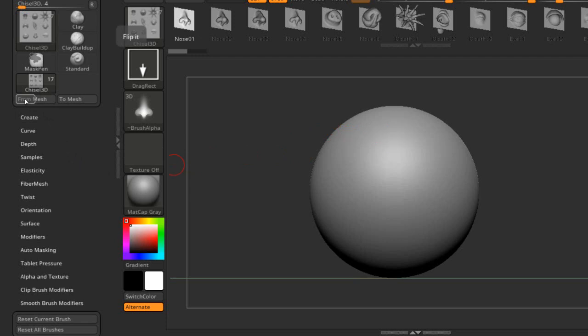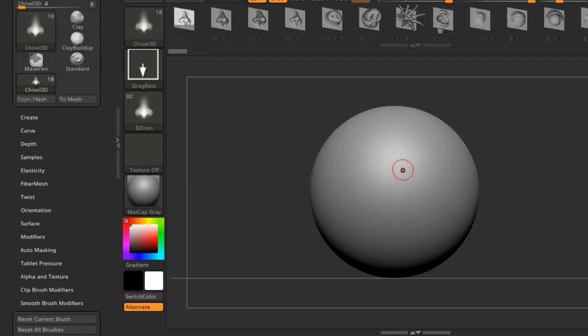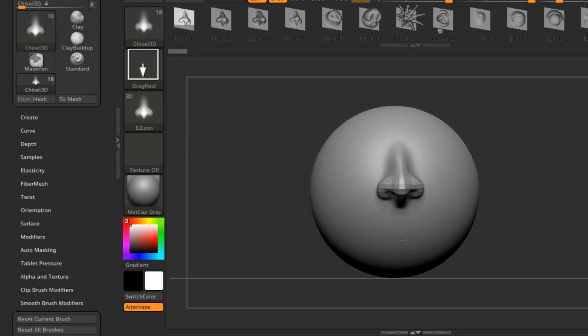So we're going to press Flip It and then we're going to drag down. That's how I want it right there.